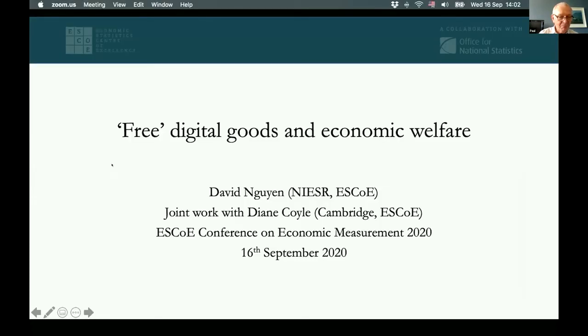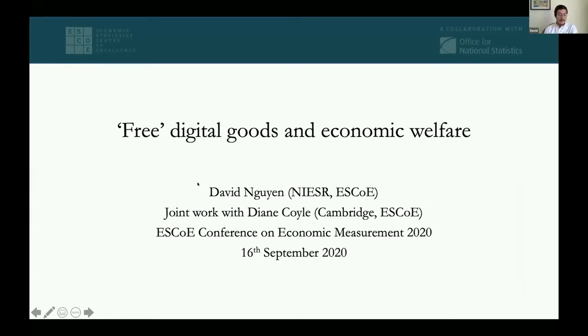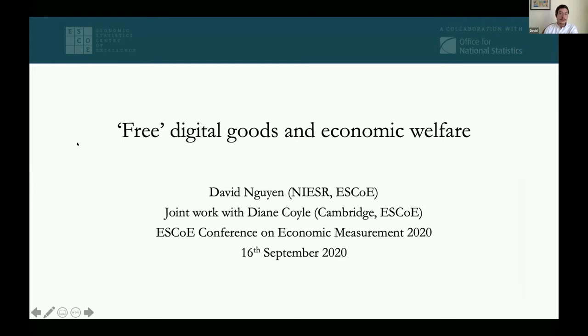Thank you very much Paul for the introduction. I'm David Nian from the National Institute of Economic and Social Research, also attached to the Economic Statistics Centre of Excellence. I'm going to present some joint work with Diane Coyle, who's at the Bennett Institute in Cambridge and also affiliated to ESCoE. This is very much work in progress, so I'm looking forward to your comments.